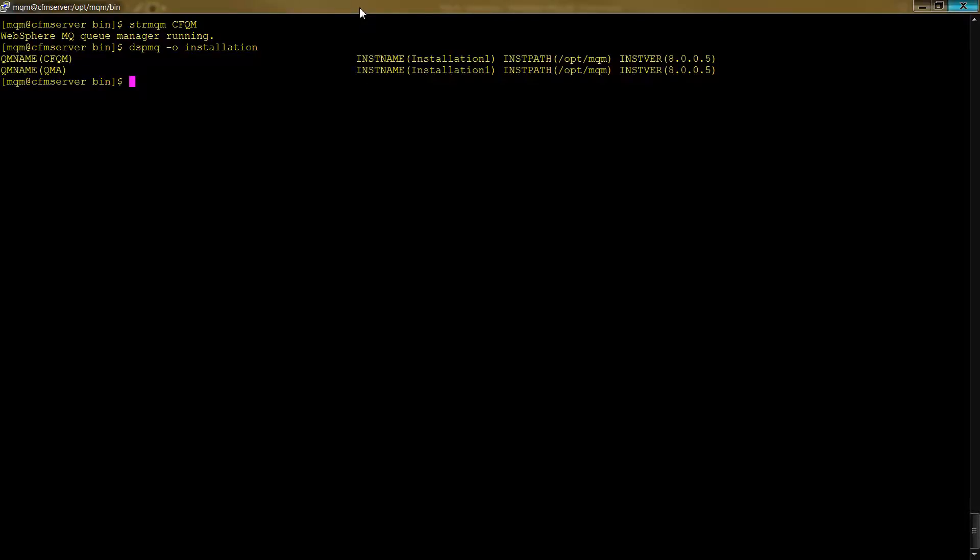And notice here that we are not using run mqsc, right? We could use that, but in fact that is a separate control command, right? We're not in here. We're not using these mqsc commands. We're using control commands.